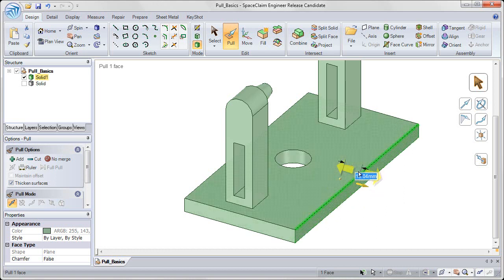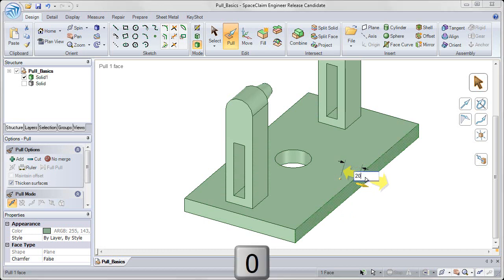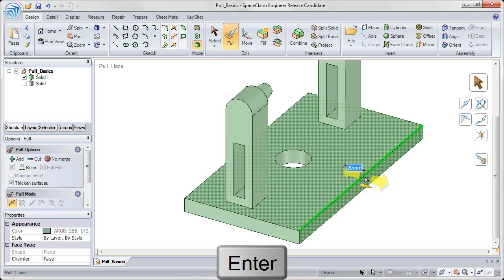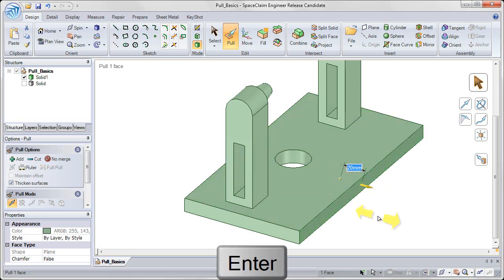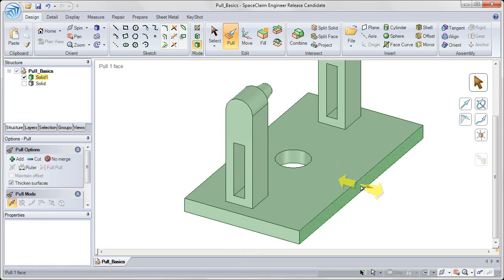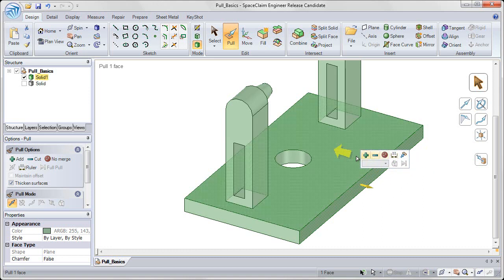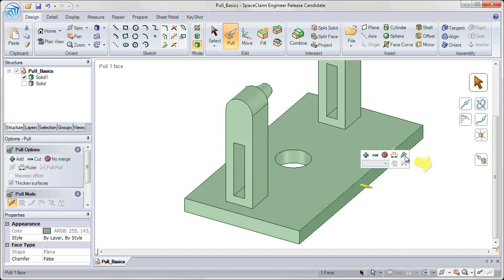I can always type in a value for that offset. So I'll type in 20 and hit enter to offset that 20 millimeters. Or, I can select on that face, and from my mini tool guide that pops up after I left mouse button click, I can choose the ruler tool by clicking on that.